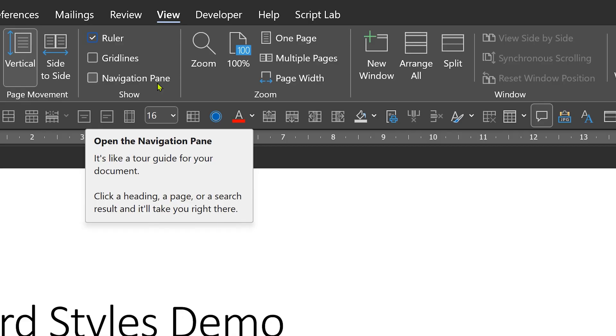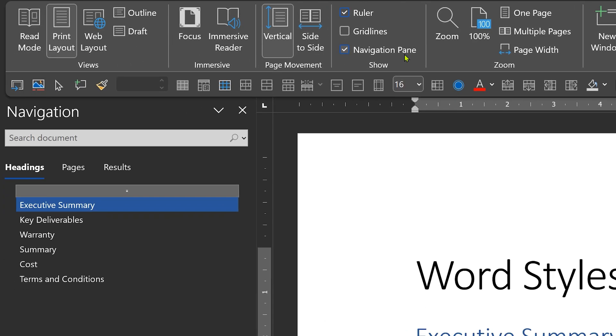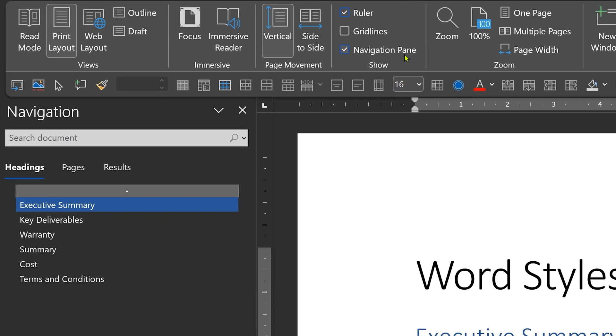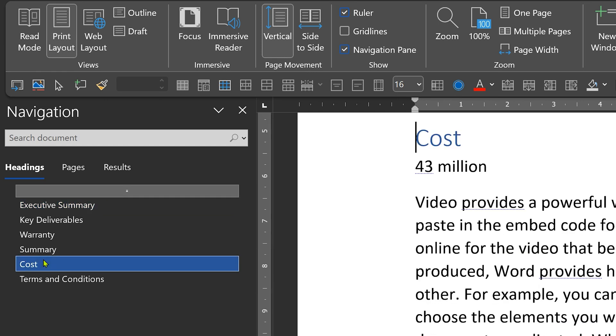So, we have an online table of contents. Go to the View tab and look at the options. You want to move from one place to another — Navigation Pane. On this side, you actually get a beautiful live table of contents. You click on 'cost', it goes to cost. It doesn't matter what page it is any longer.